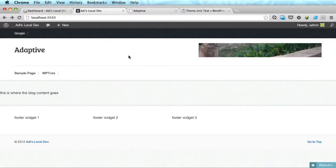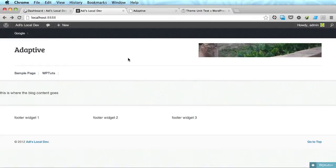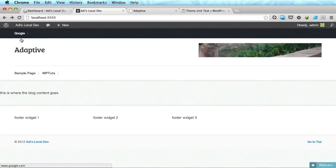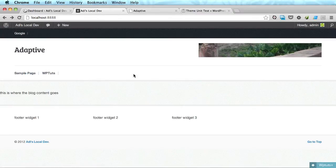Hey guys, I'm Adi, welcome back to the series. So last time we took care of our footer and we registered the menus and we finished the header.php file.